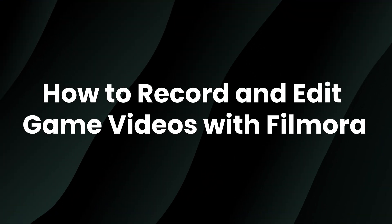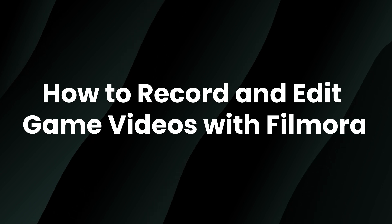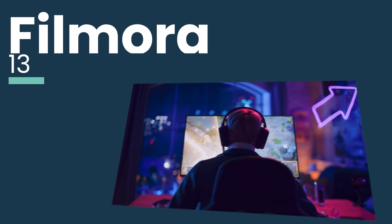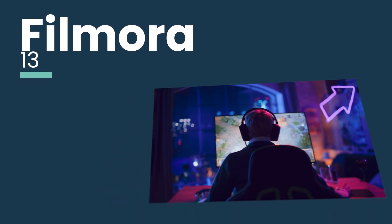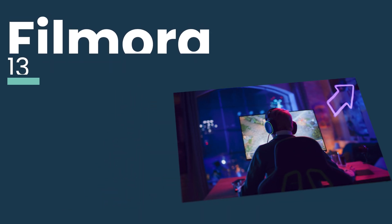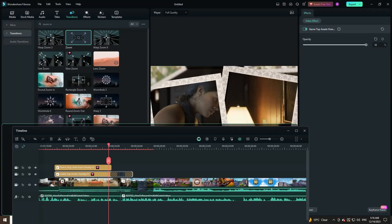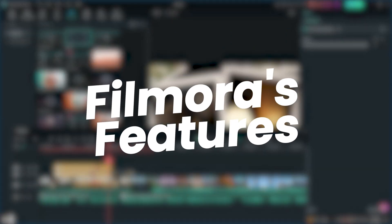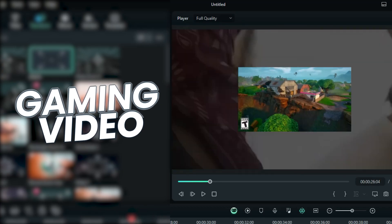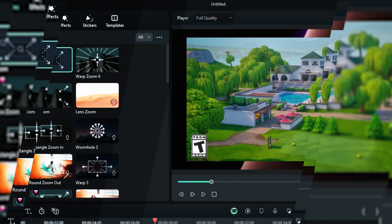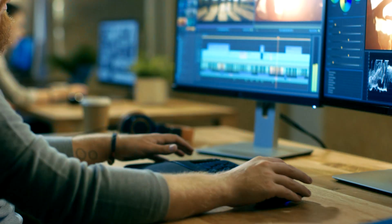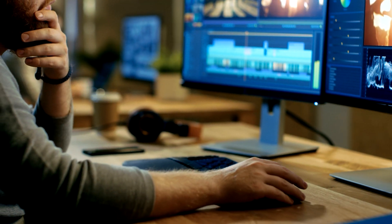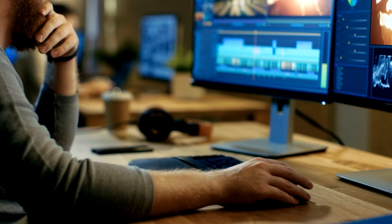How to record and edit game videos with Filmora. Hey everyone, welcome to the ultimate guide on using Filmora to elevate your gaming videos. Today, we're exploring how Filmora's features seamlessly blend with various gaming video styles. Whether you're a newbie or a pro, get ready to up your game!